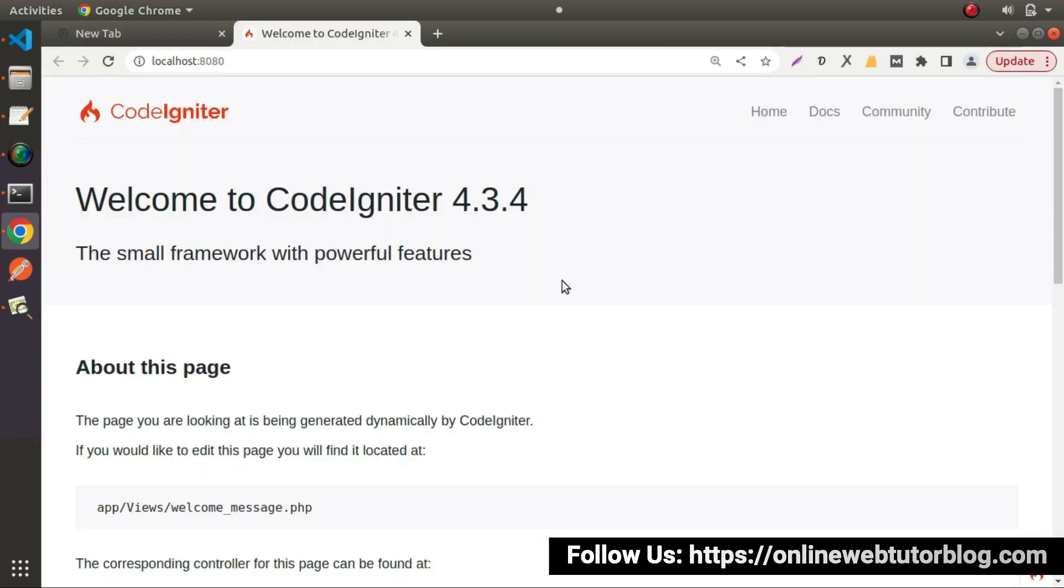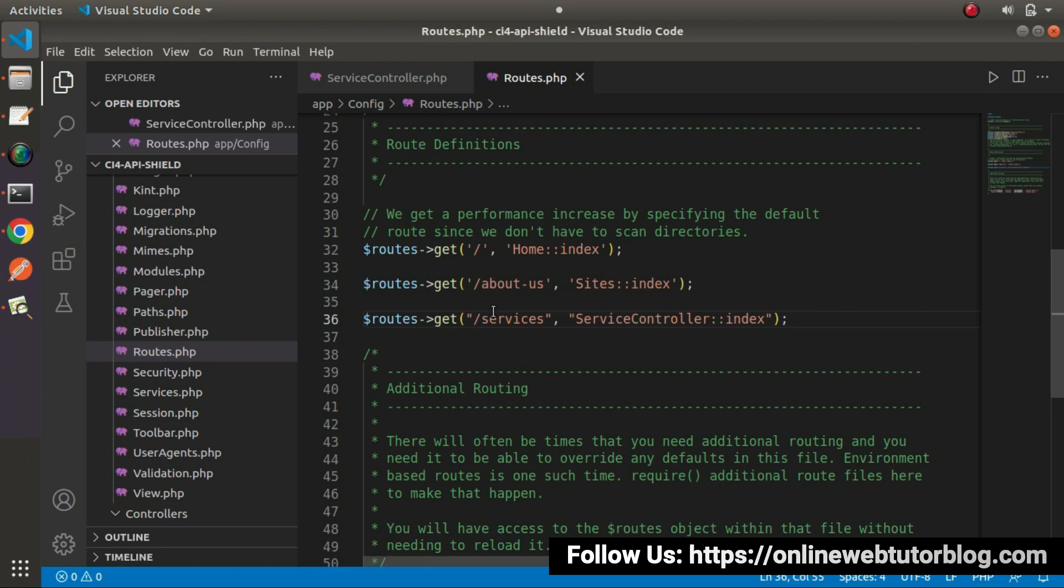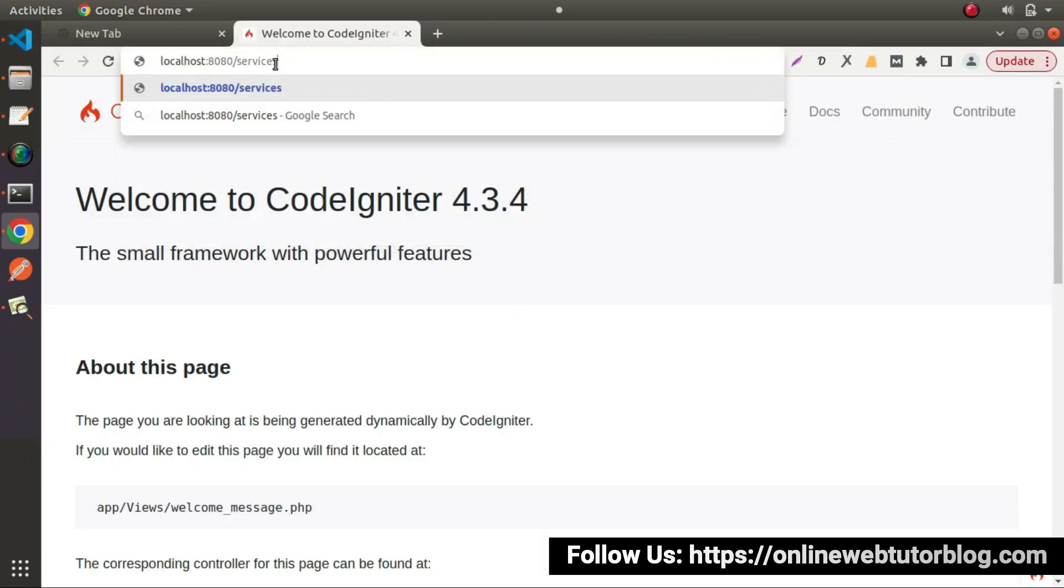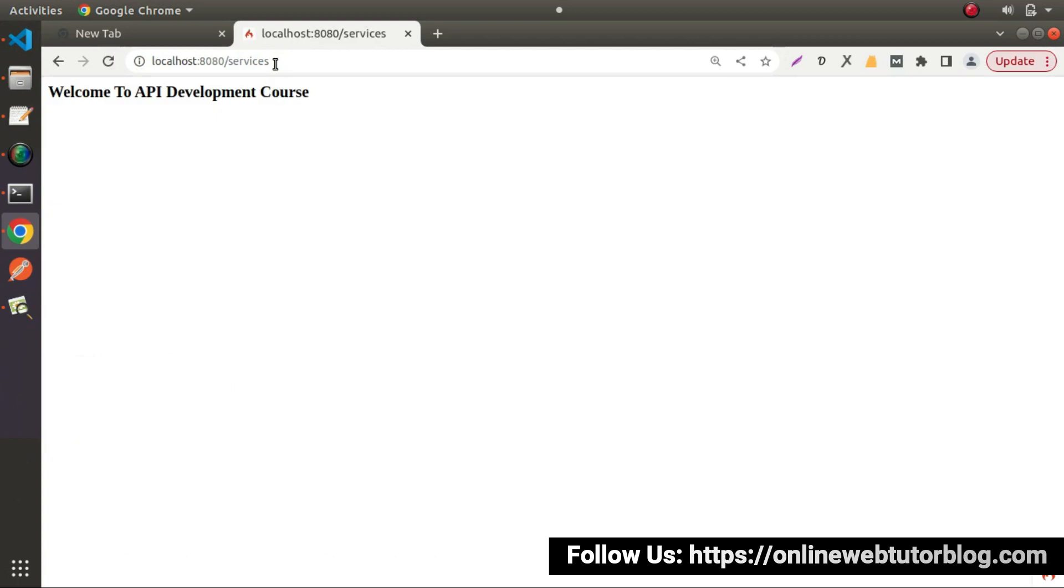As we can see, the application started at this URL. If we want to access our services page, we need to copy this route, go here, put a forward slash, type services. Now we can see, welcome to API development course.